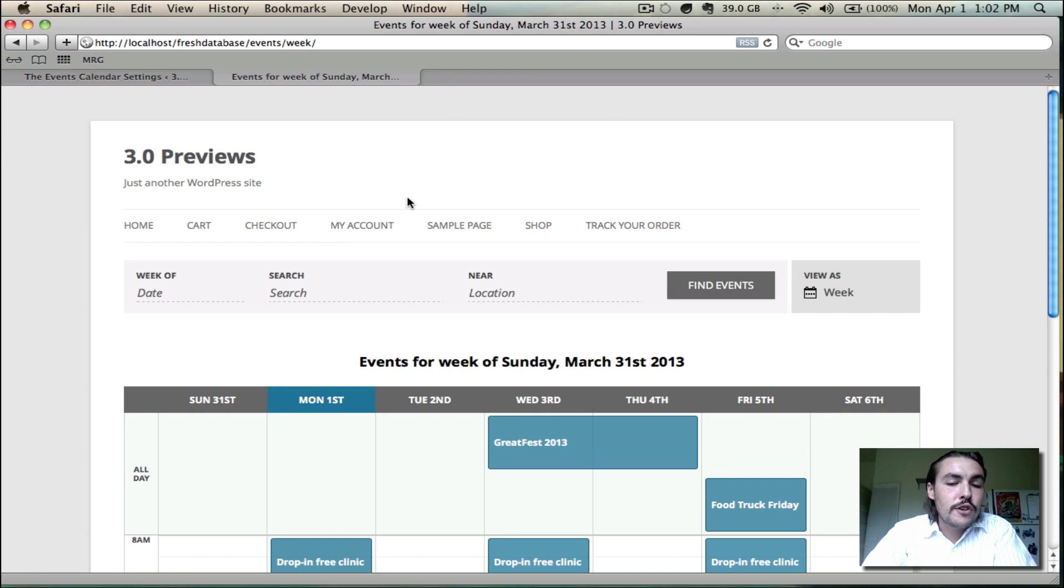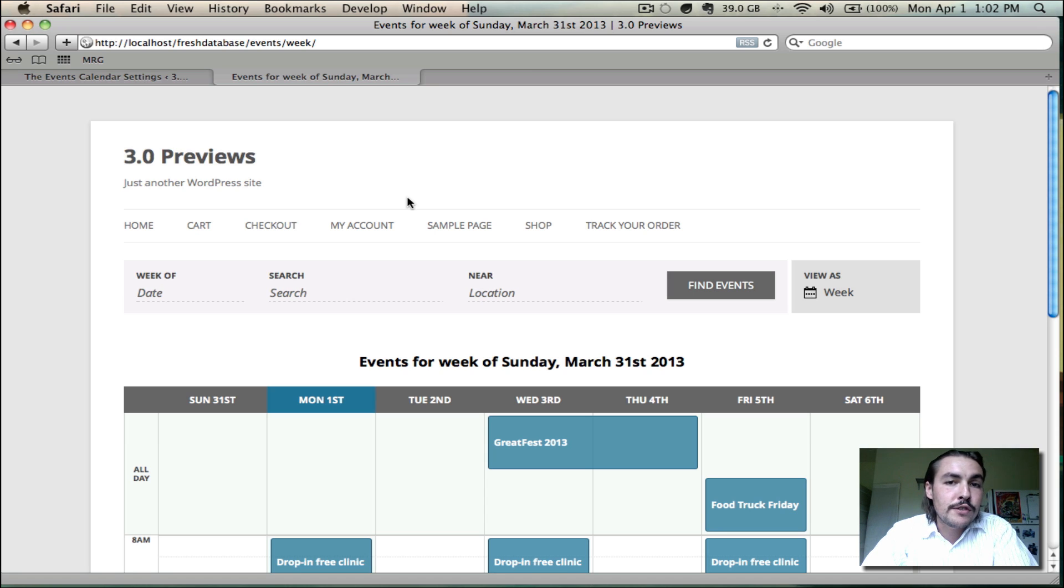That covers the week view preview. If you have any questions about this, feel free to let us know, pro at tri.be. We'll be following up with more of these view-specific screencasts in the coming days. Thanks.